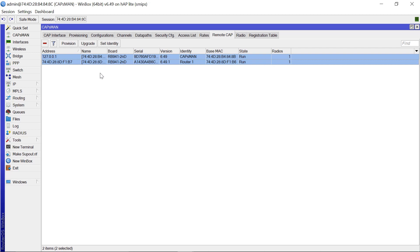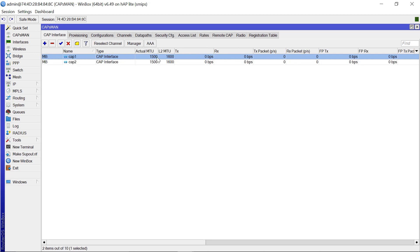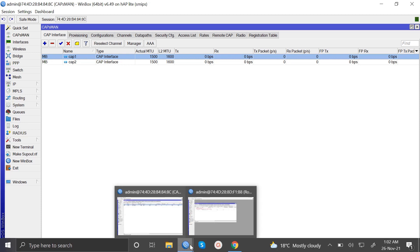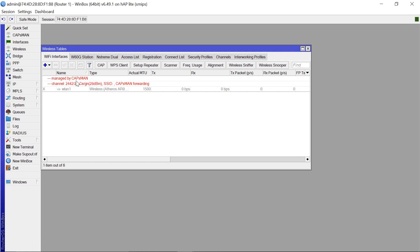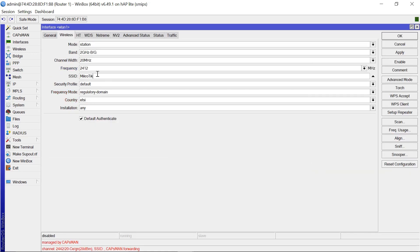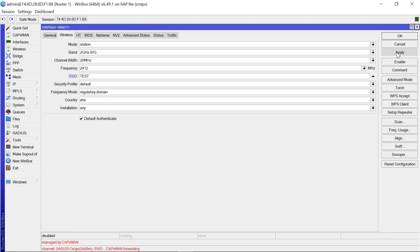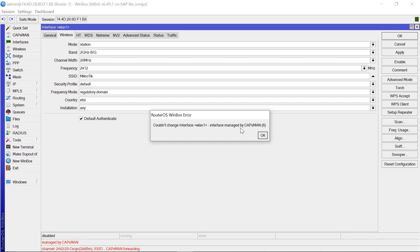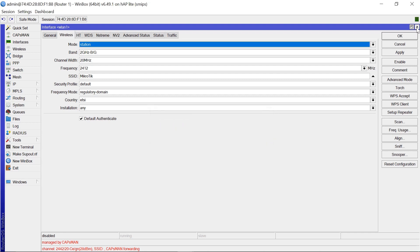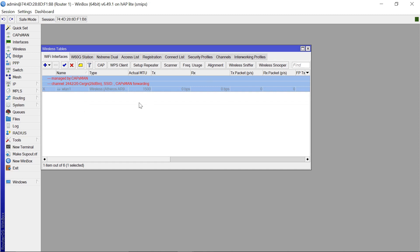A little bit more configuration: you may want to change the SSID, the password, and so on. Note that if you come to router1, it says it's being managed by CAPSMAN — so even if you open it and try to change the SSID, for example typing 'test' and applying, you cannot make that change because it's being managed from the CAPSMAN manager of our core router. So to change the SSID and other settings, you need to come to your main router which is the CAPSMAN.